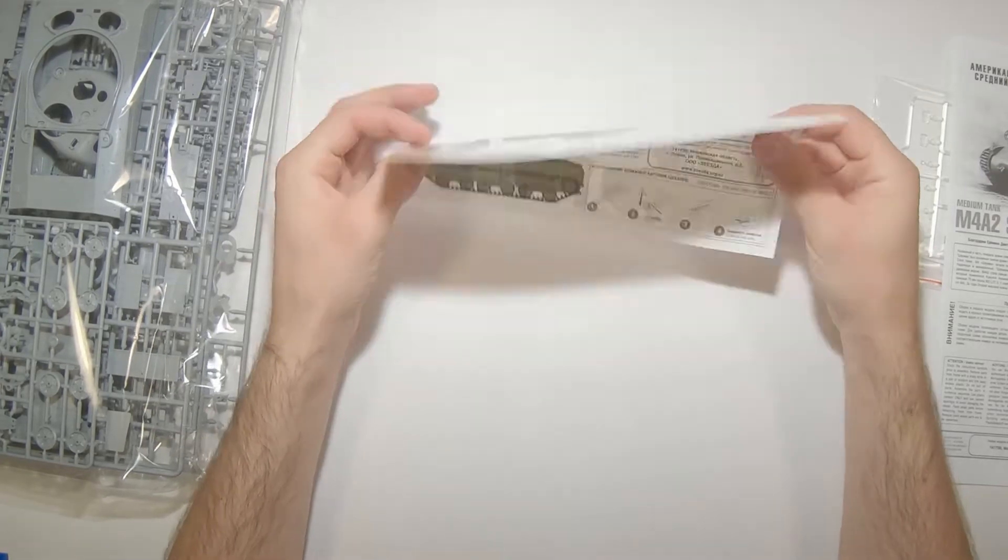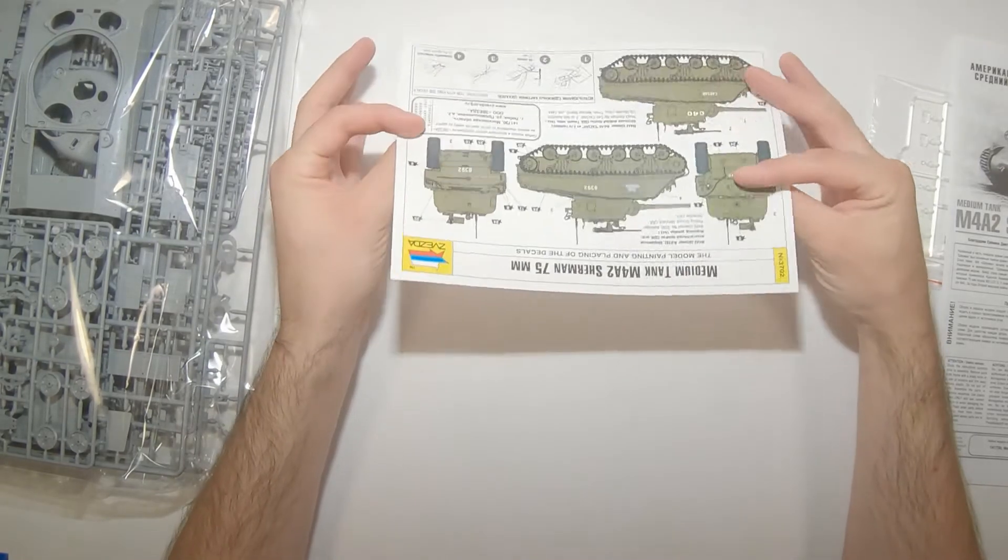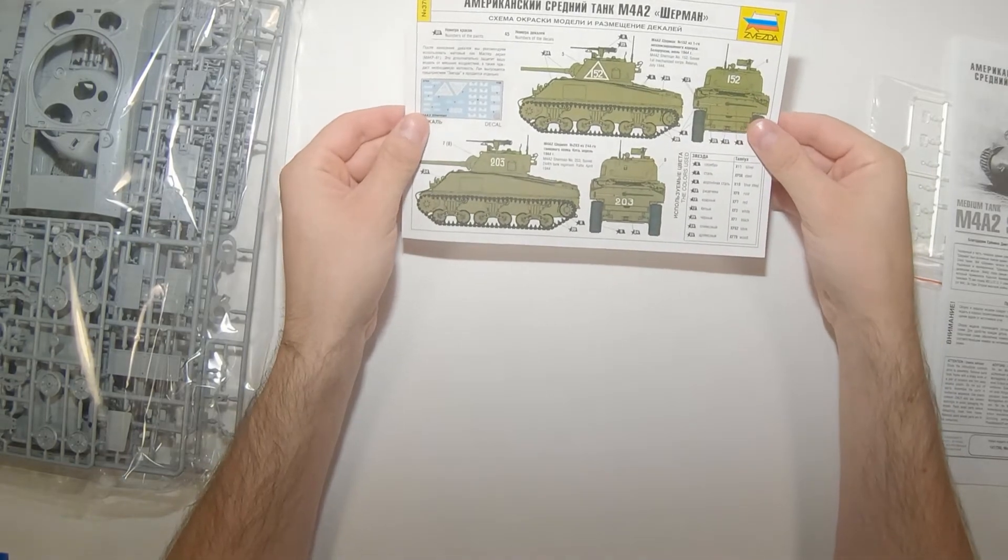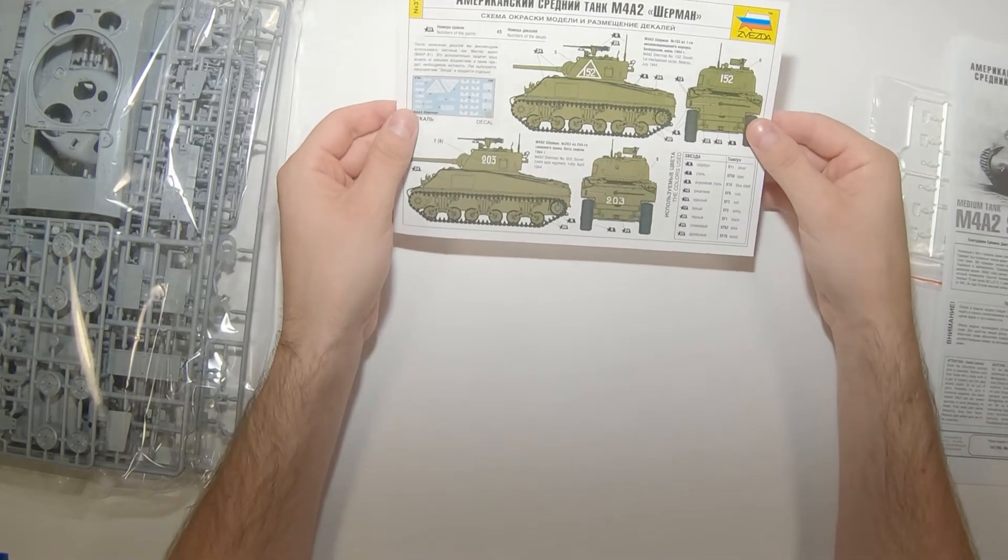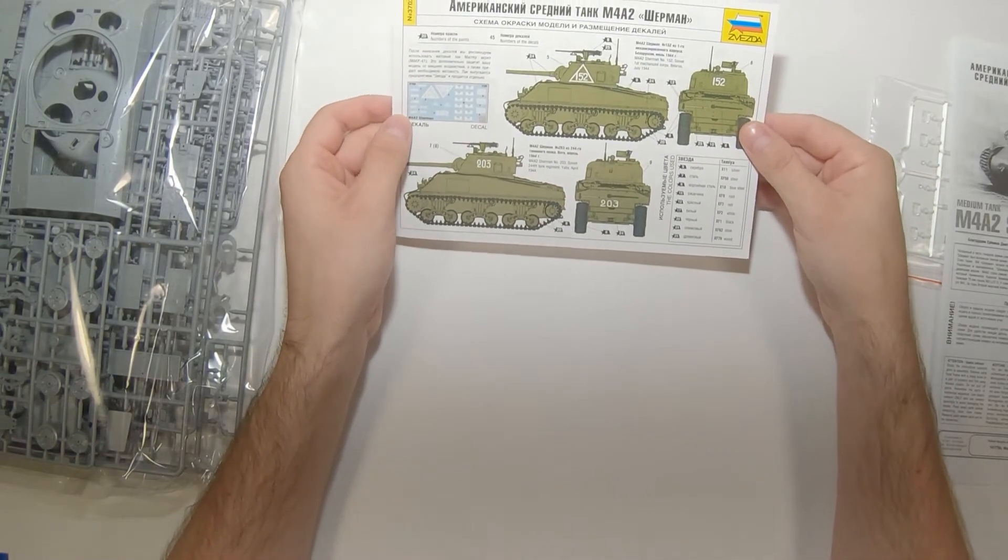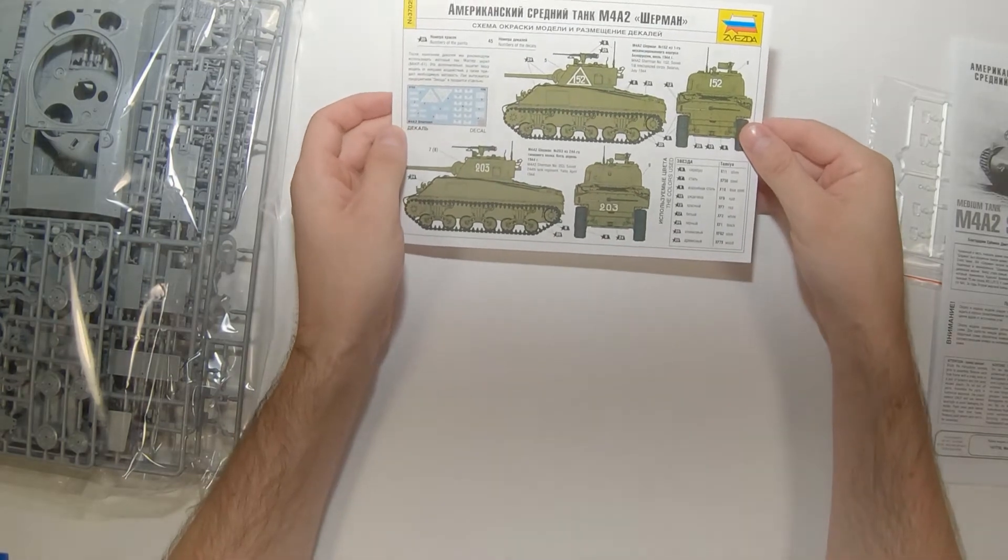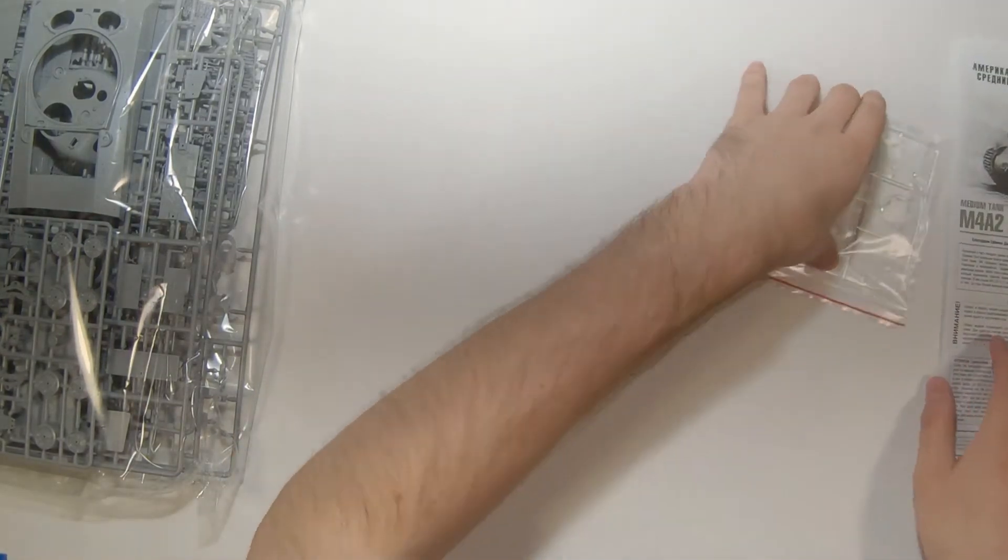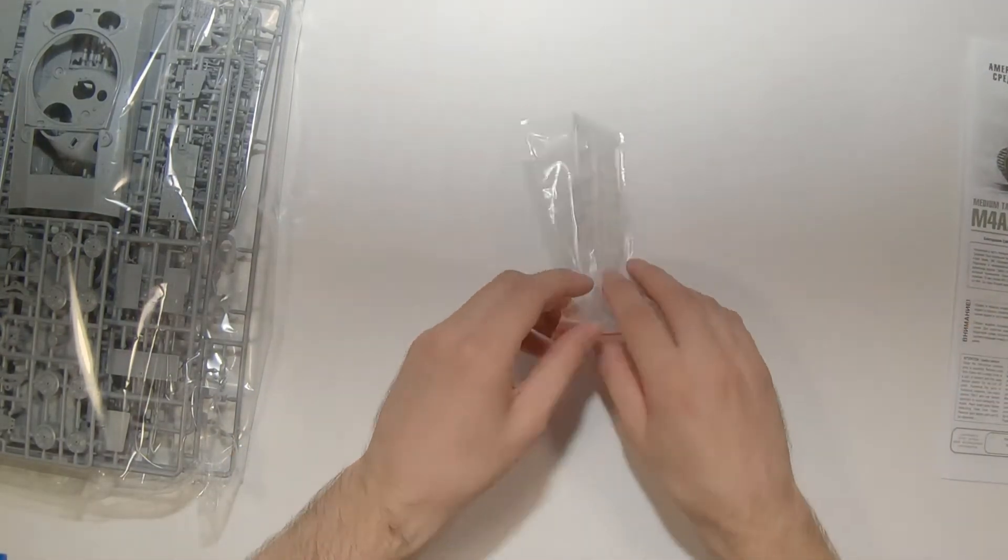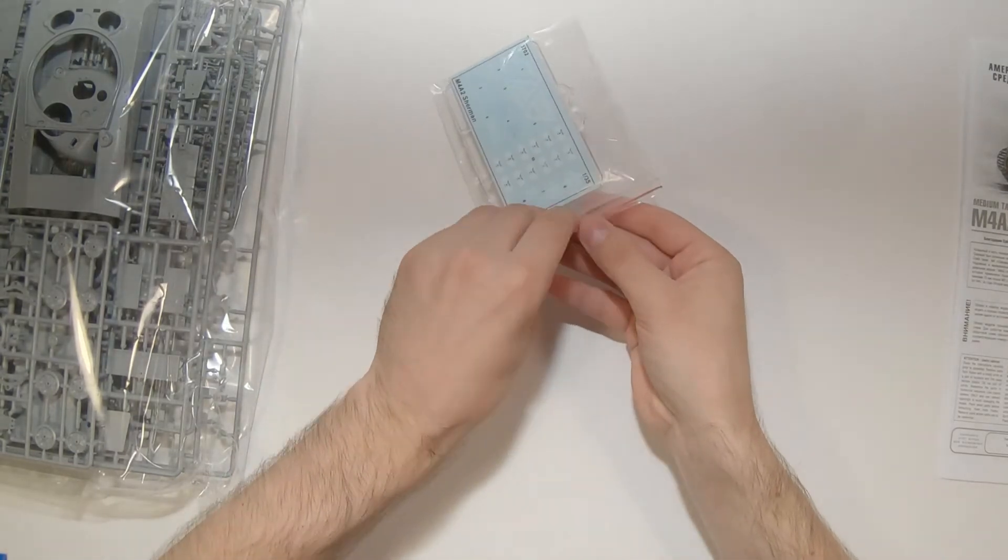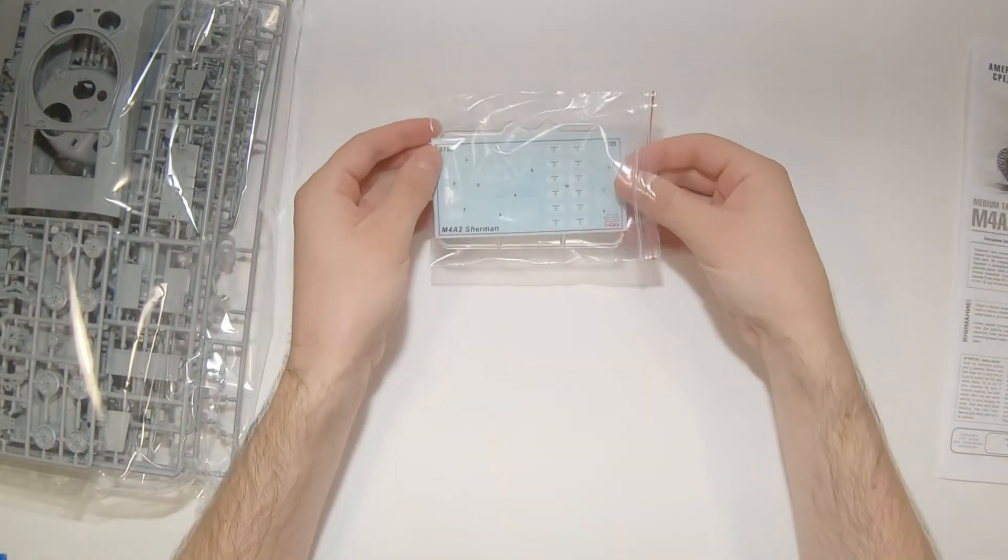All in your standard, exciting American overall olive drab, whatever flavor of olive drab you prefer.